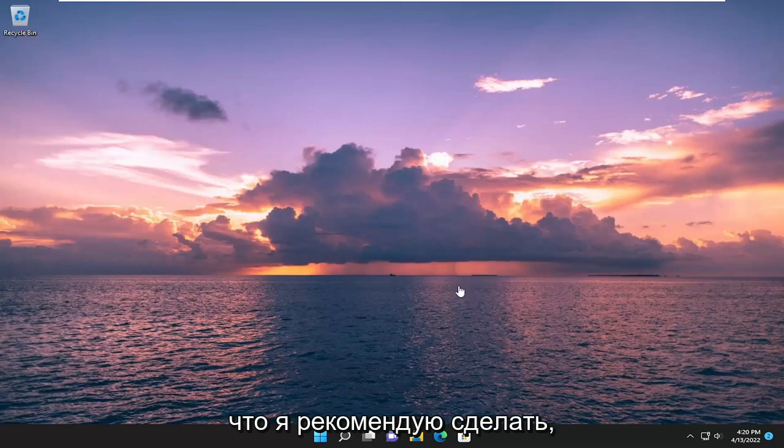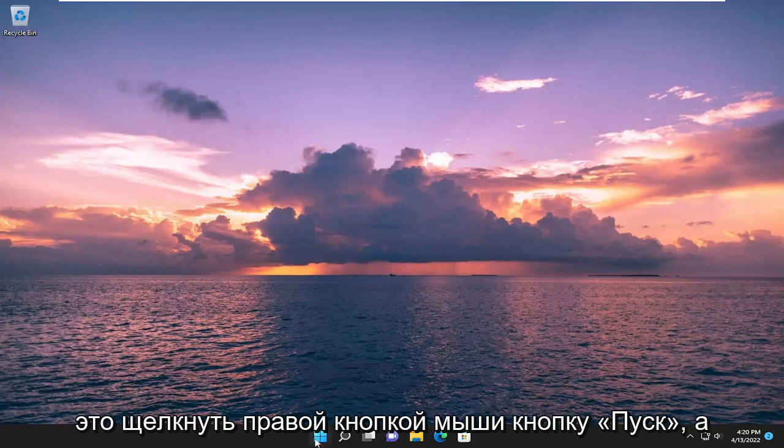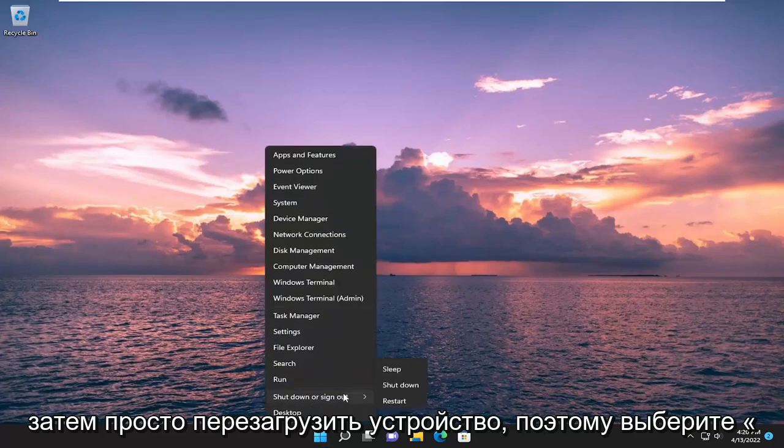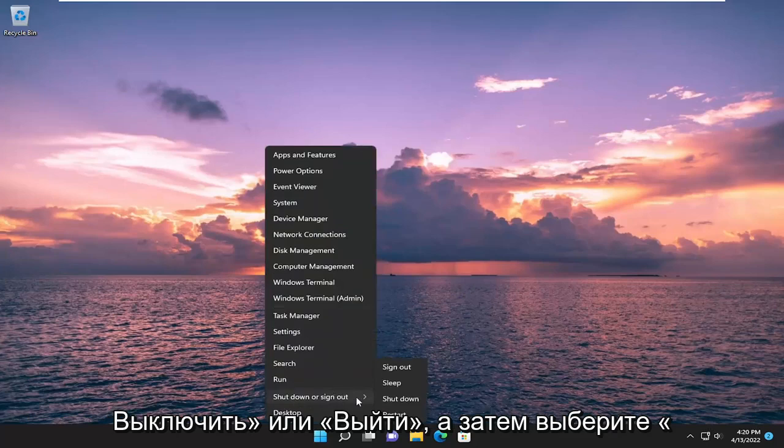The first thing I recommend doing would be to right click on the start button and then just restart your device. Select shutdown or sign out and then select restart.